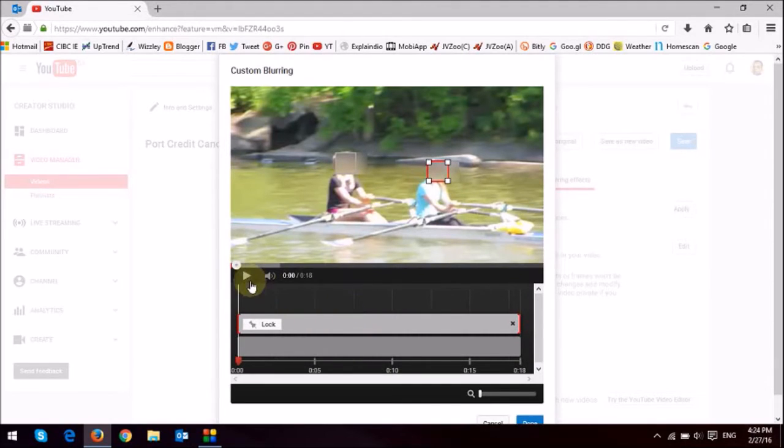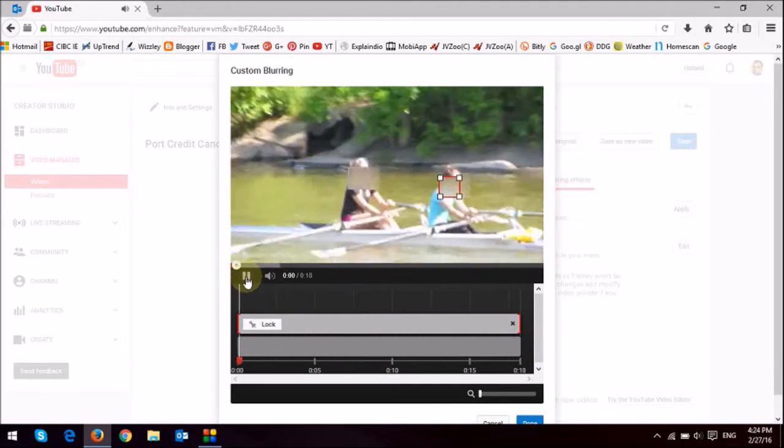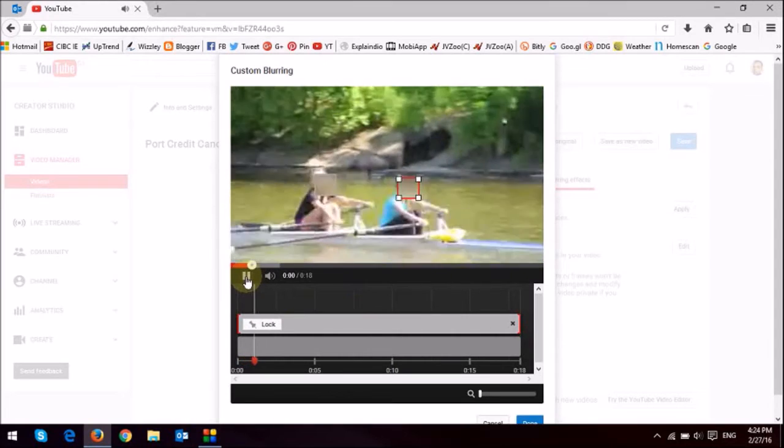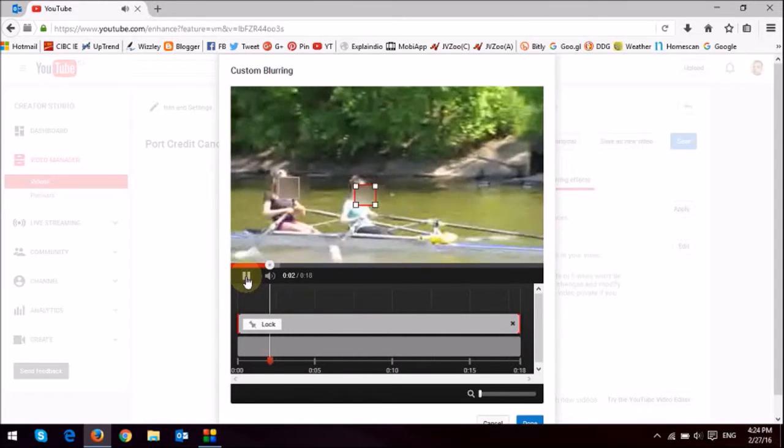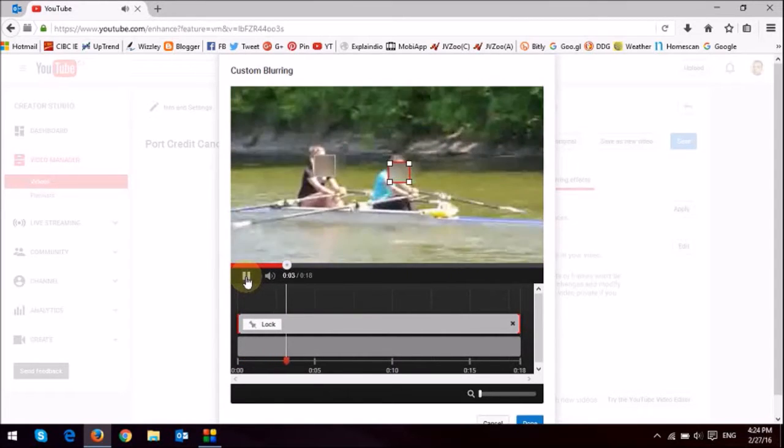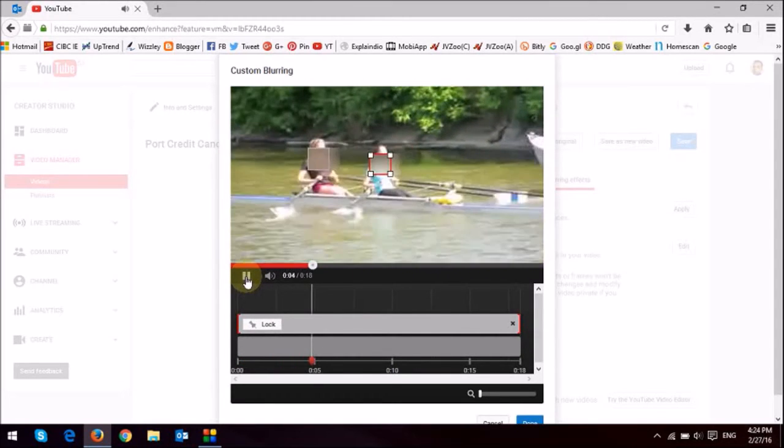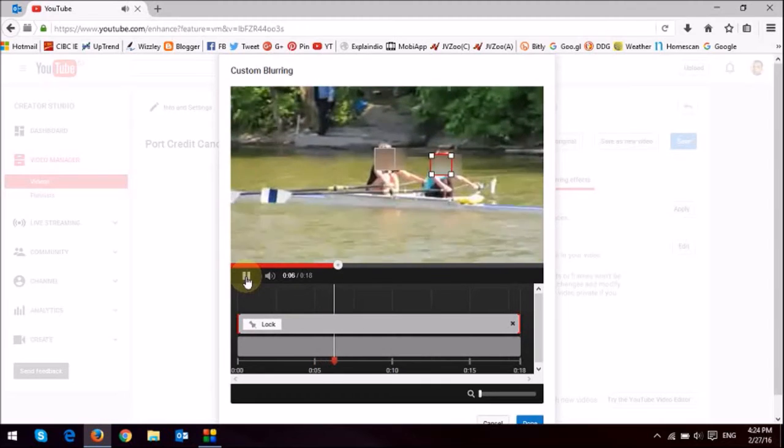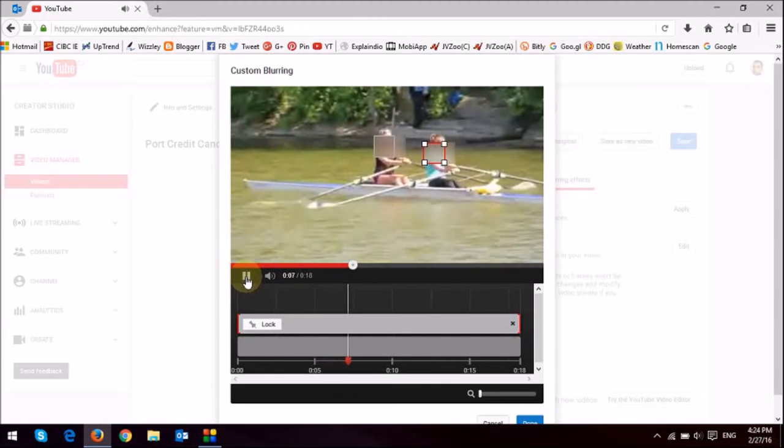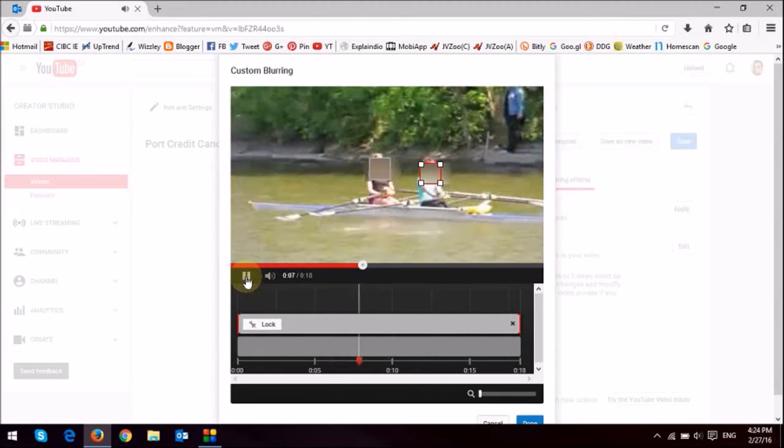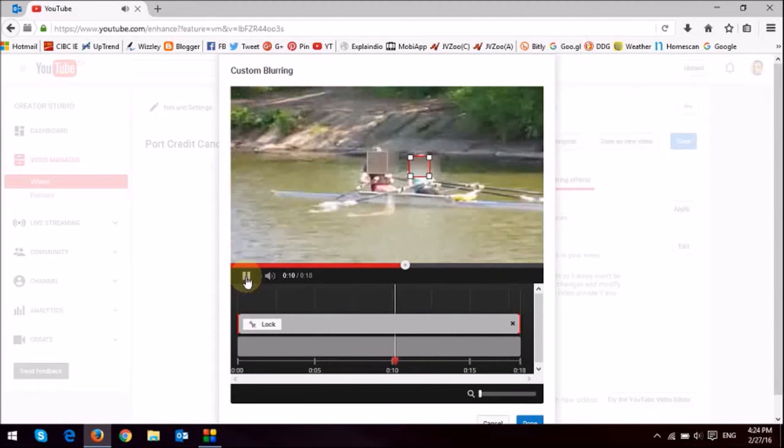And I'm just going to play the video. But as you can see, it's not quite perfect. It's almost there, but not quite perfect. So what I'm going to do is, we can sort of fine tune it.